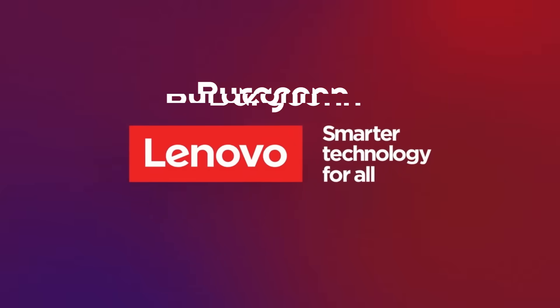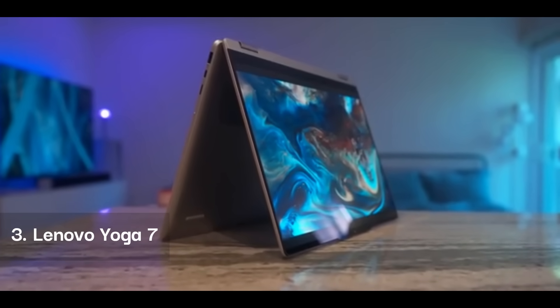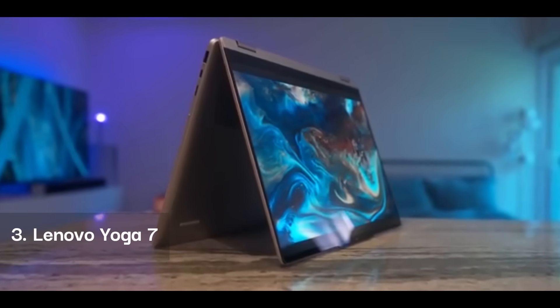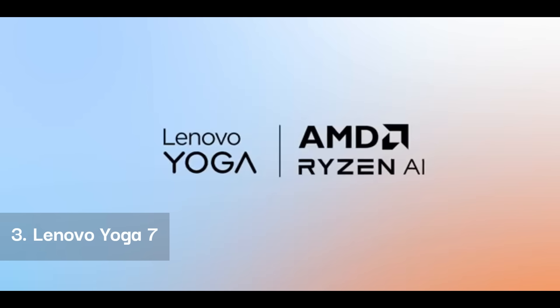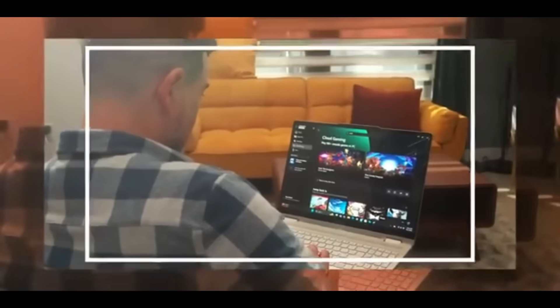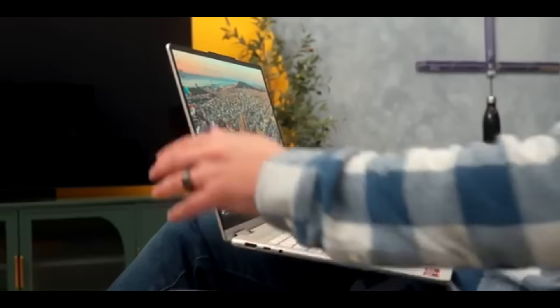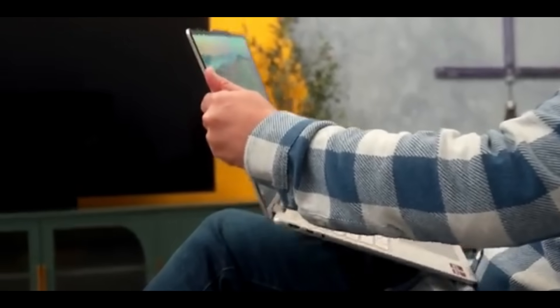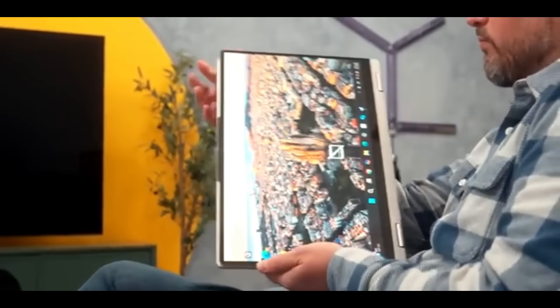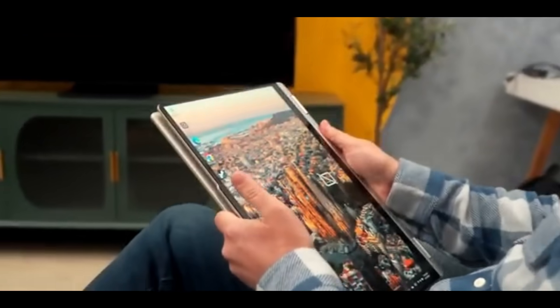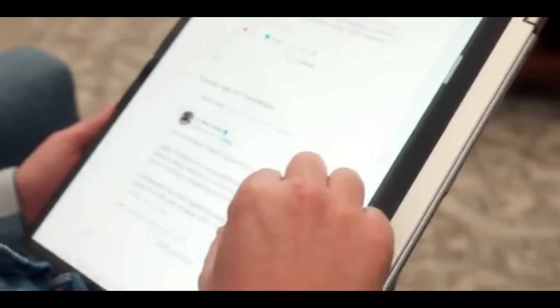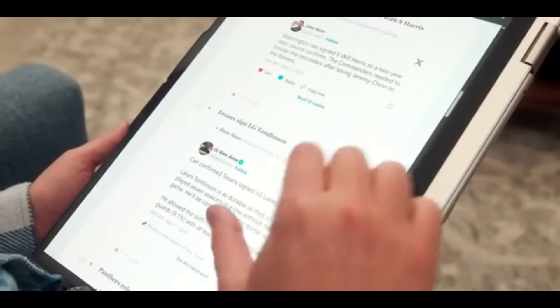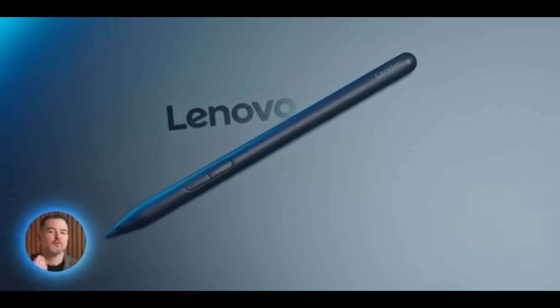The Lenovo Yoga 7 is a versatile two-in-one laptop that provides ergonomic flexibility with its touchscreen and convertible design. It runs on an AMD Ryzen 7 8840HS processor, delivering efficient performance for productivity and creativity. The AMD Radeon 780M graphics ensures smooth visuals, making it ideal for digital artists and designers. With a 14-inch touchscreen display, users can switch between laptop and tablet mode effortlessly, reducing strain from prolonged use.